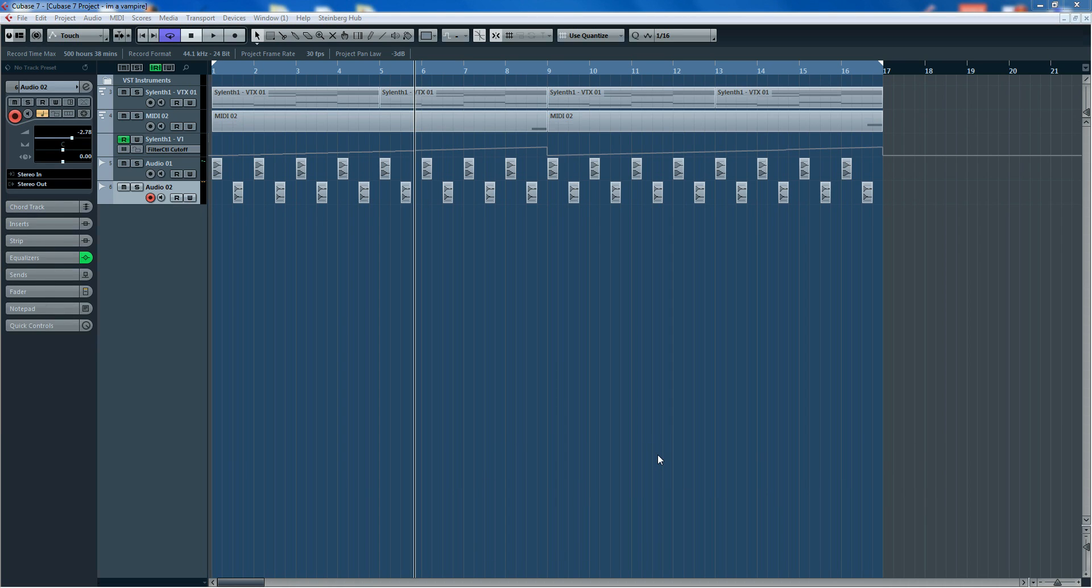My friend and I thought we'd do some YouTube tutorials on using Cubase and just little tips and things that we've picked up along the way really that have helped us.